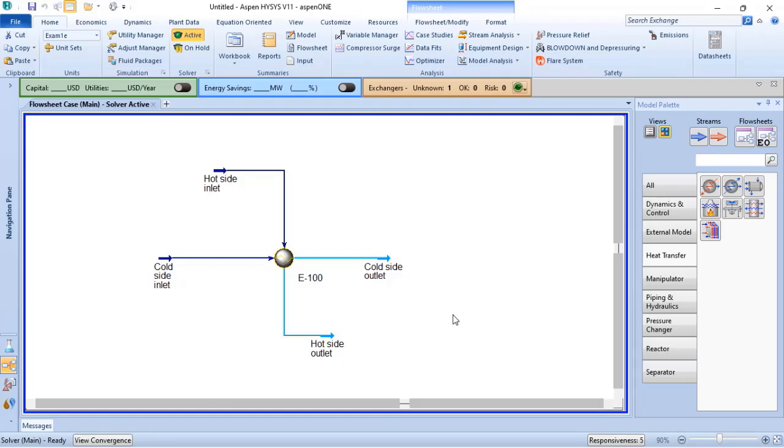When we are performing process simulation, eventually we want to integrate our process simulation with the heat exchanger design and rating tool. This is the EDR that is available in AspenONE Engineering.